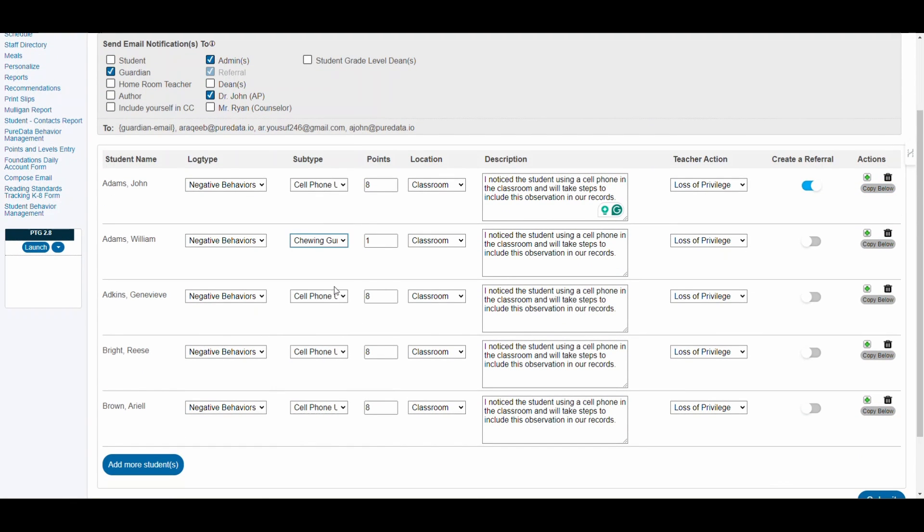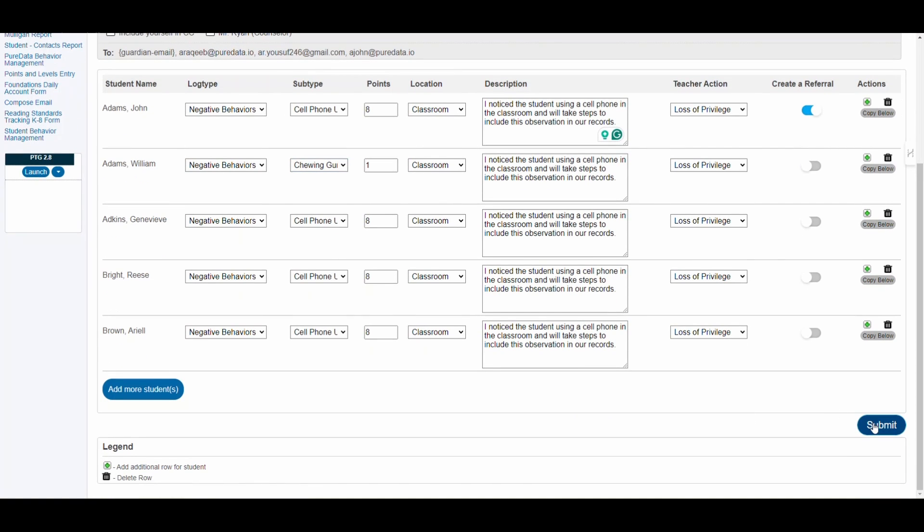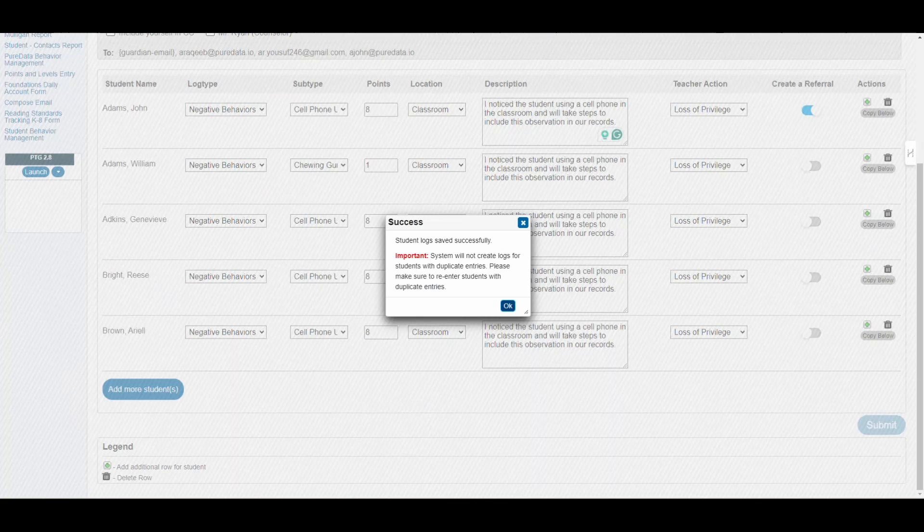After completing all fields, submit your report. That's it. You've now effectively logged the behavior incidents for all students.